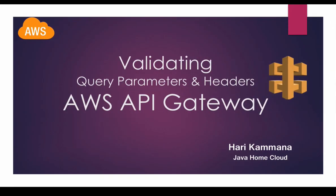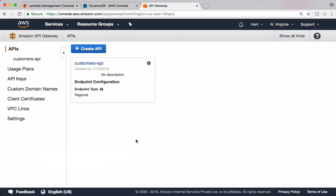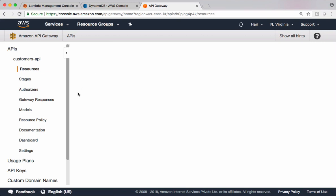In this video, let's see how to validate query parameters and headers in AWS API Gateway. In the previous lecture, I covered how to configure query parameters and how to pass query parameters to API Gateway. This was the API used in the previous example.